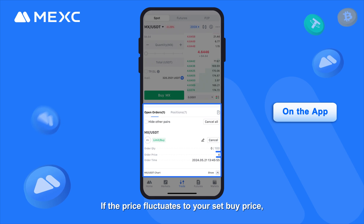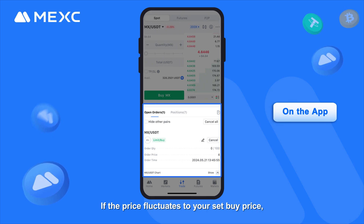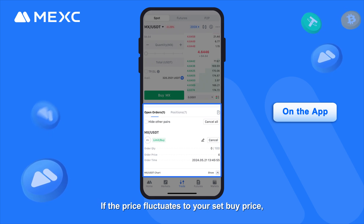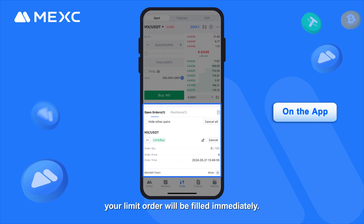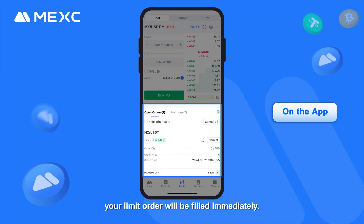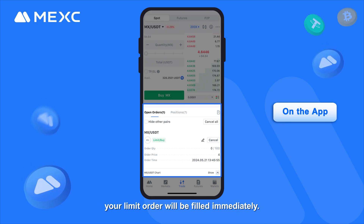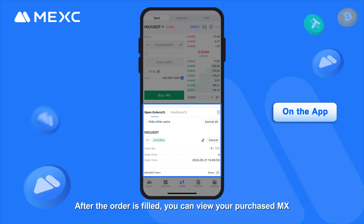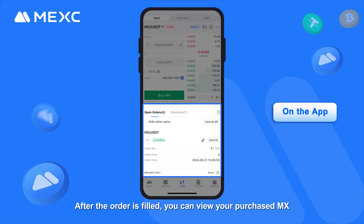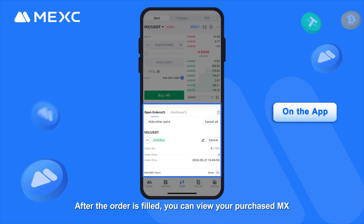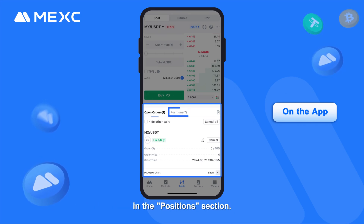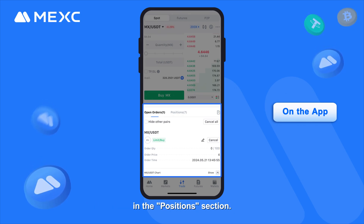If the price fluctuates to your set buy price, your limit order will be filled immediately. After the order is filled, you can view your purchased MEX in the Positions section.